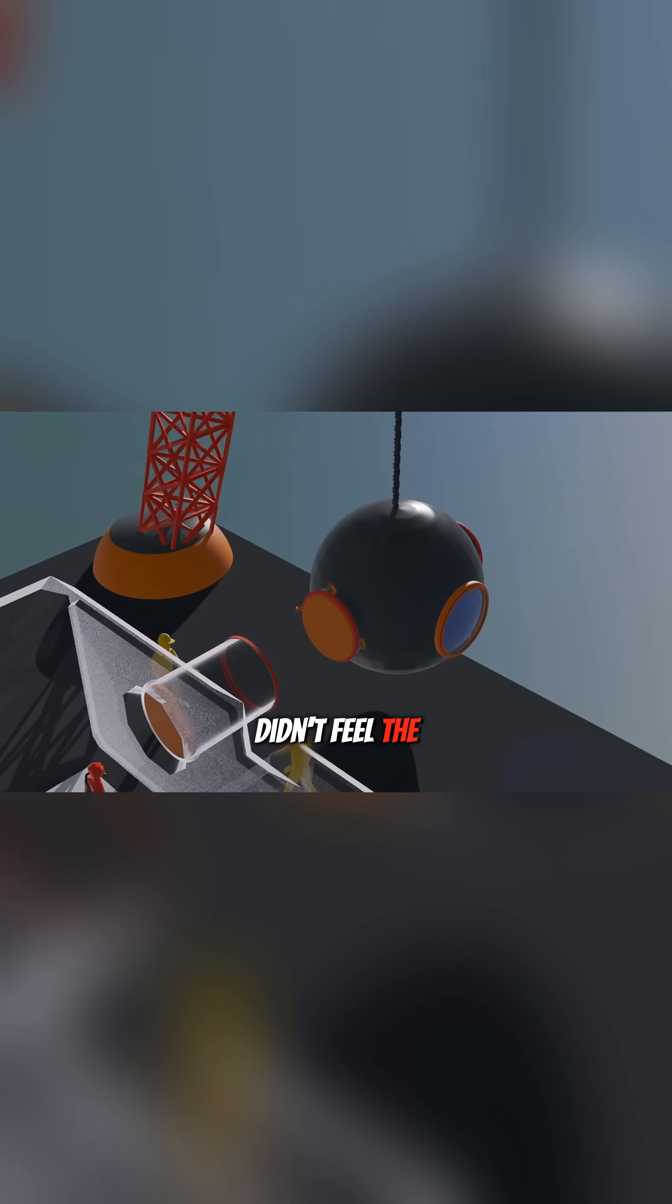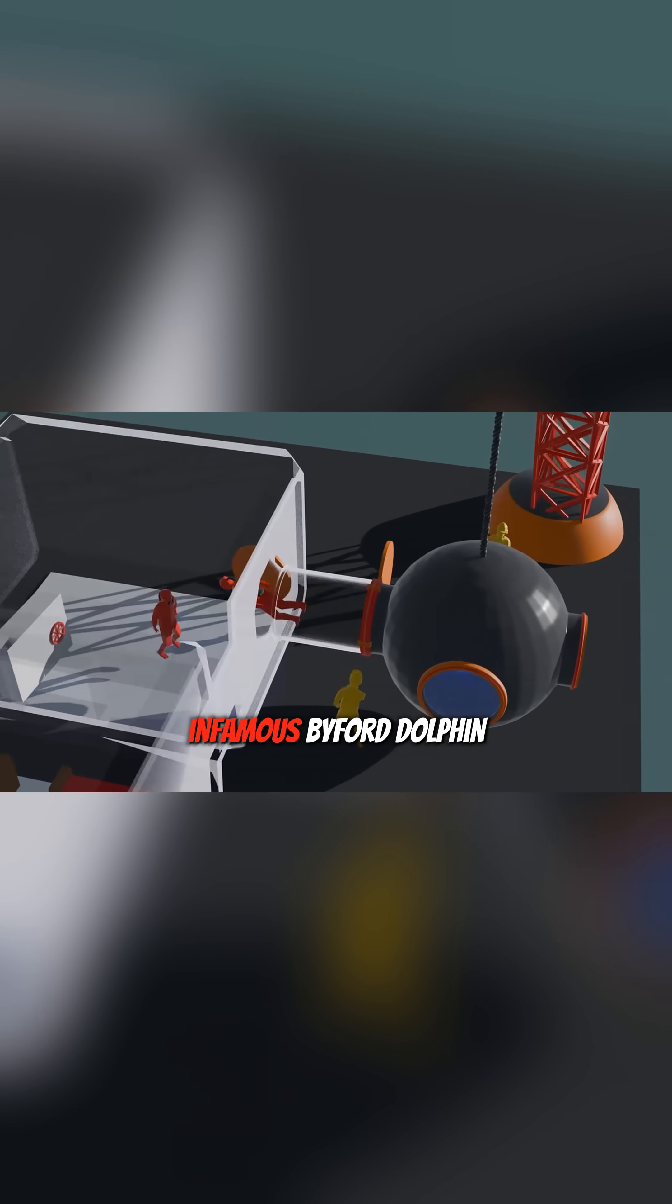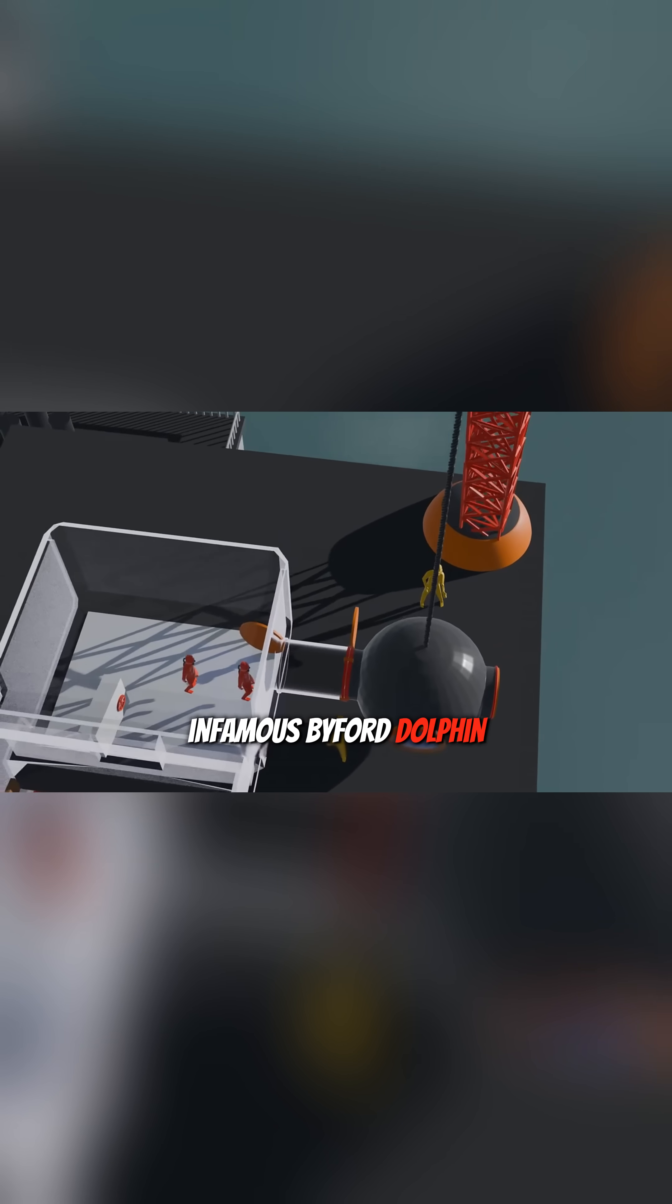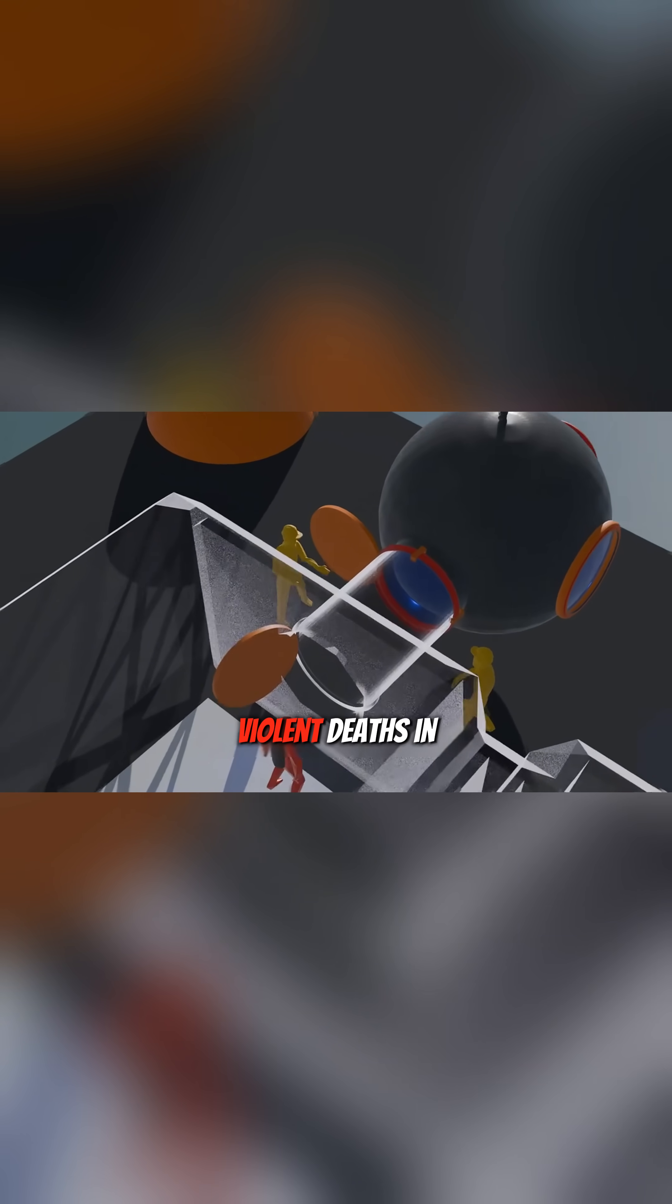Let's hope they didn't feel the pain. This is the infamous Byford Dolphin tragedy, considered one of the most horrific and violent deaths in history.